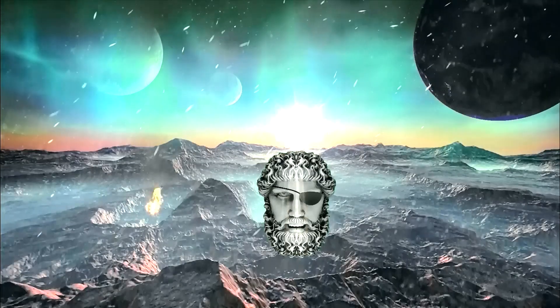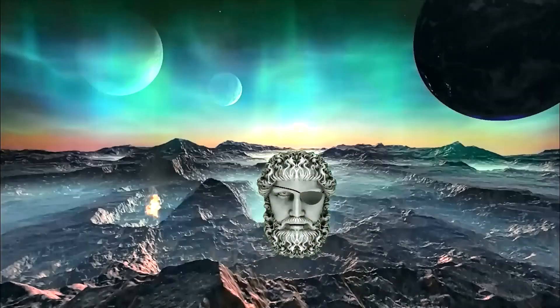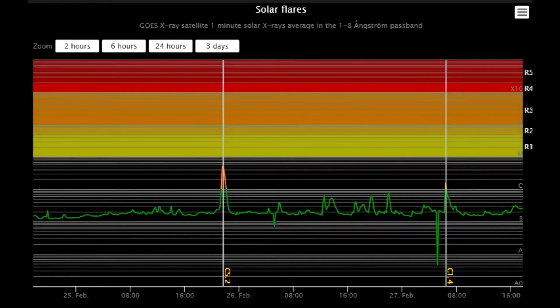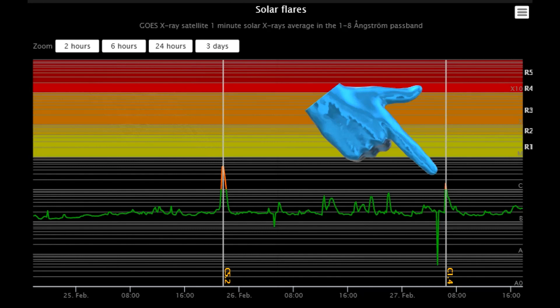Welcome. Shall we observe the Sun? Here we see the solar flare classification chart for the last three days, whereas the largest flares were C-class — one on the 26th and the other on the 27th.